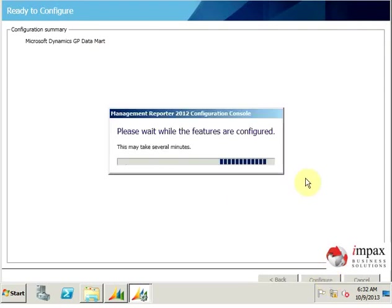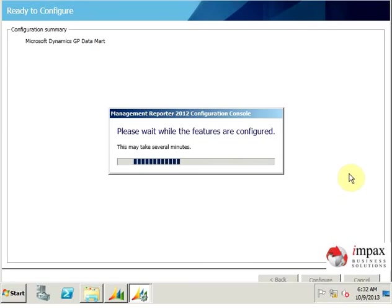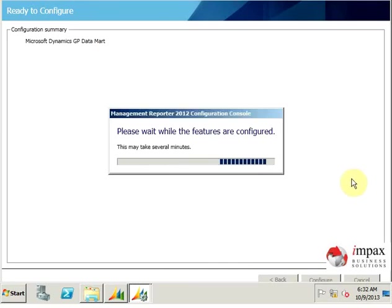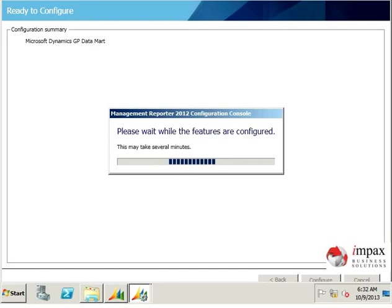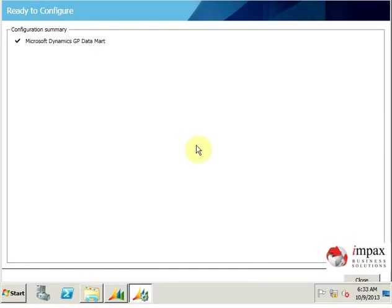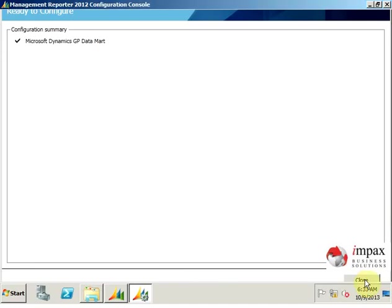It does take some time to configure, so we give it time. We're going to pause and come back when it finishes. We can see it has finished configuring. You can click close.